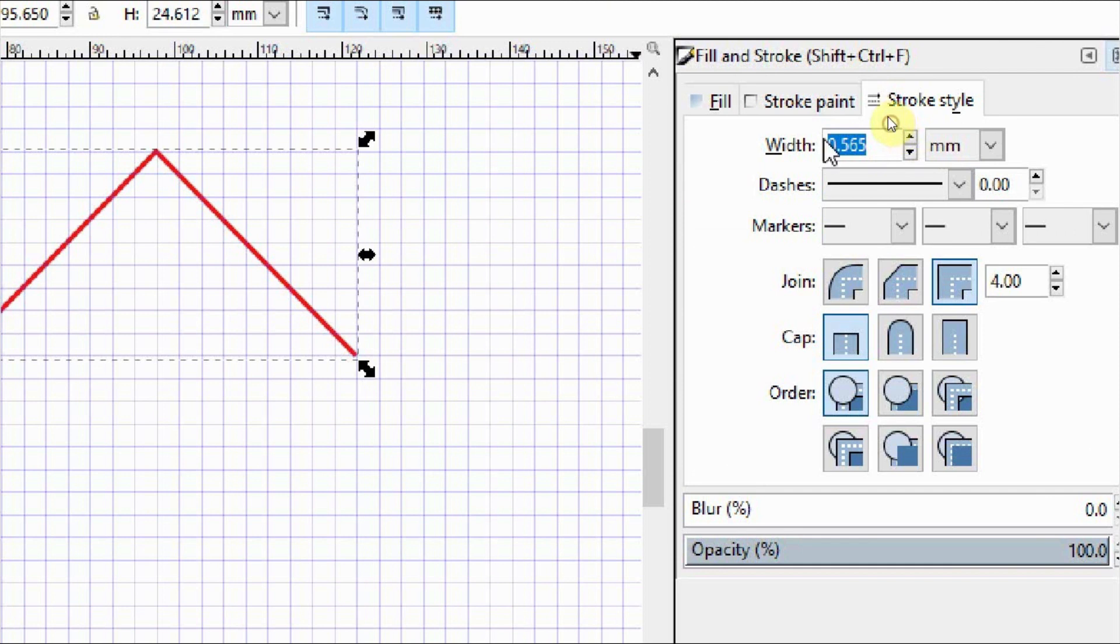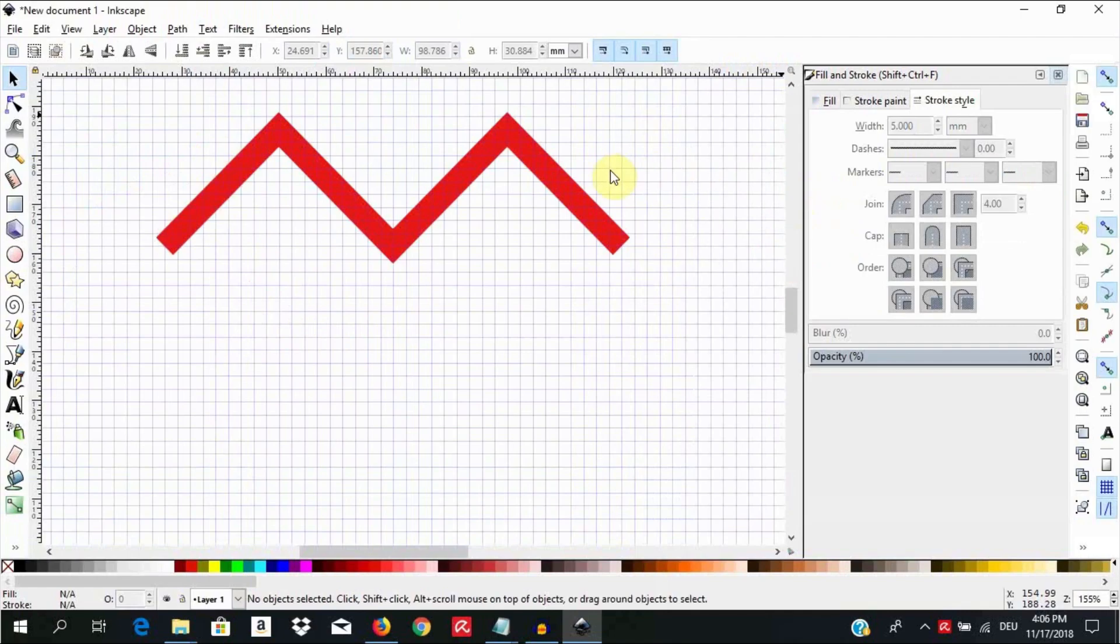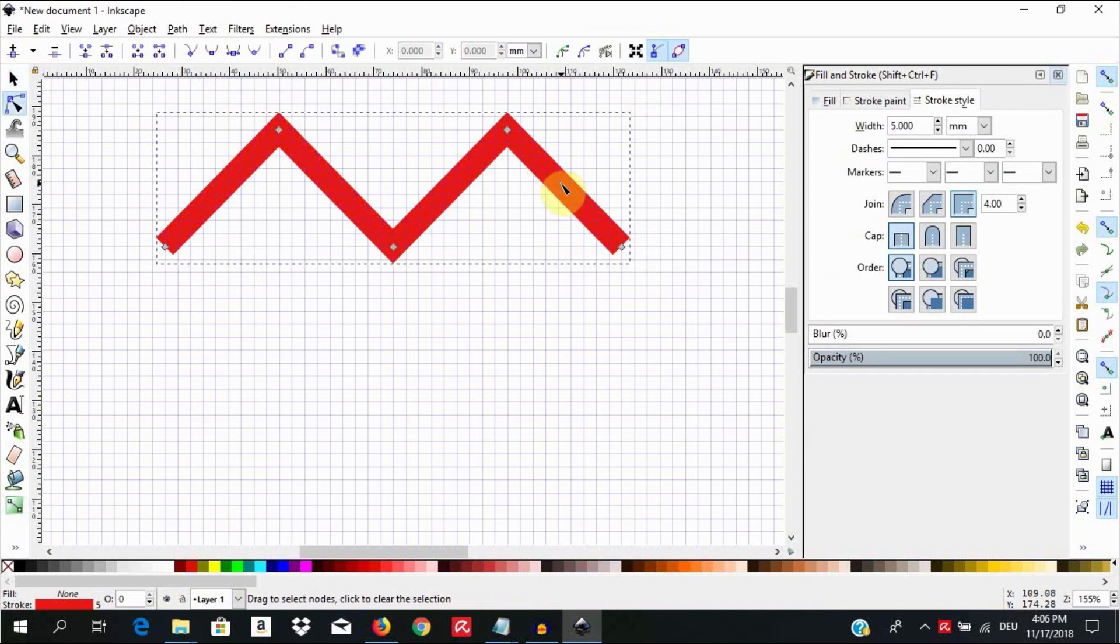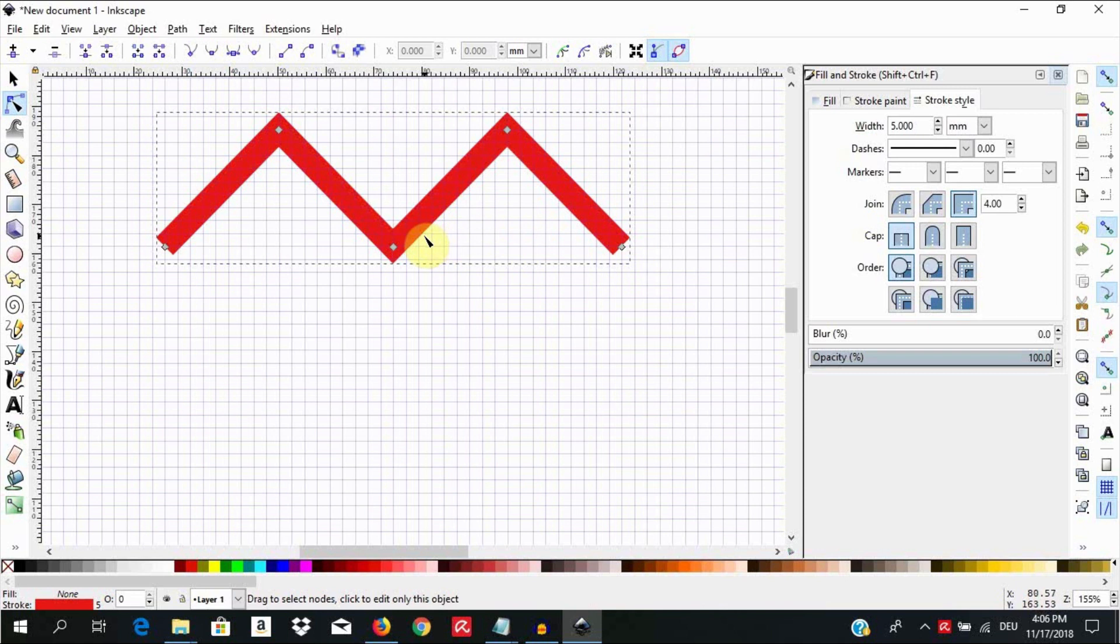Click on the object to select it. Hit N on your keyboard to access the nodes and you will see the nodes at the points we clicked on to bend the line. Alternatively you can use the node selection tool up here to do the same thing.